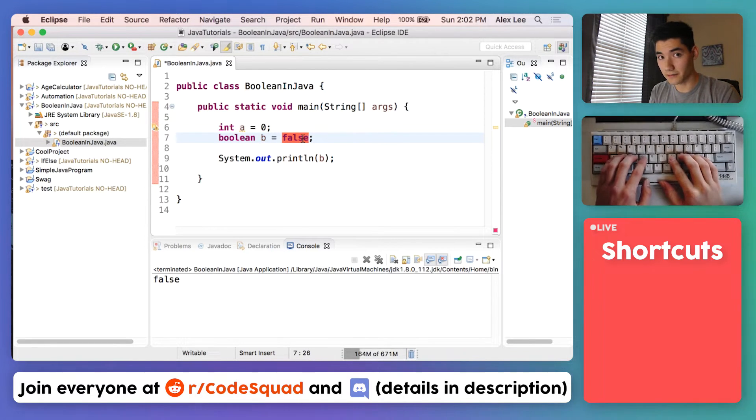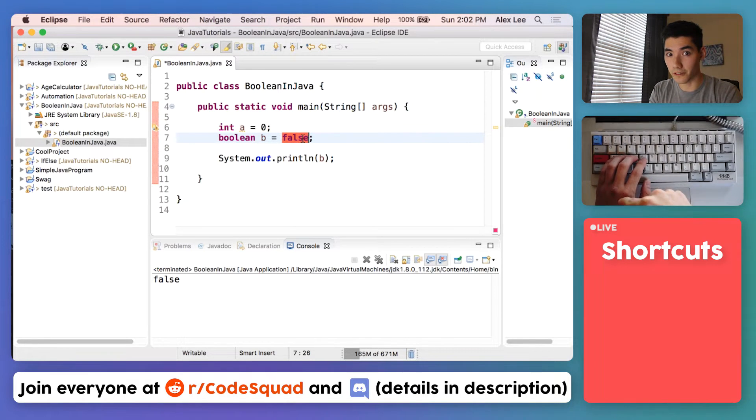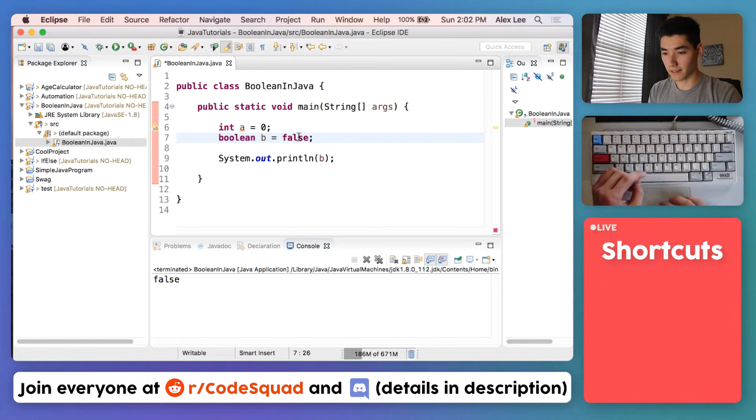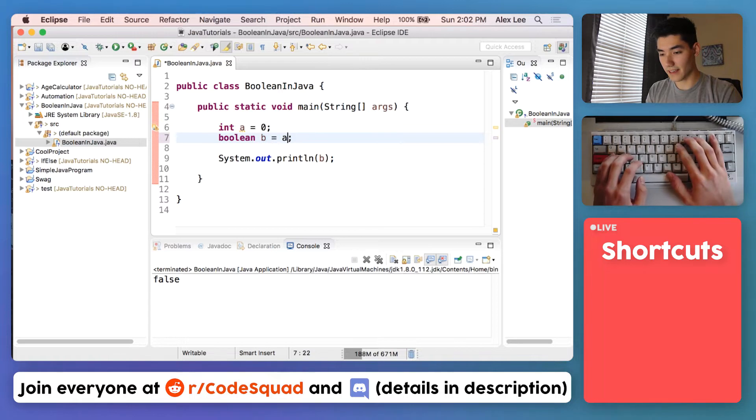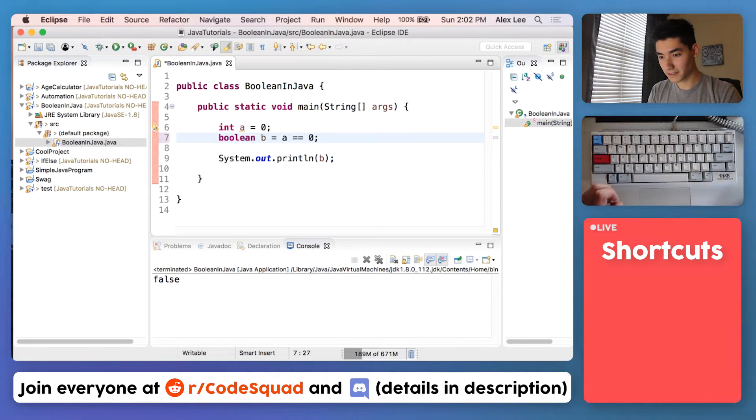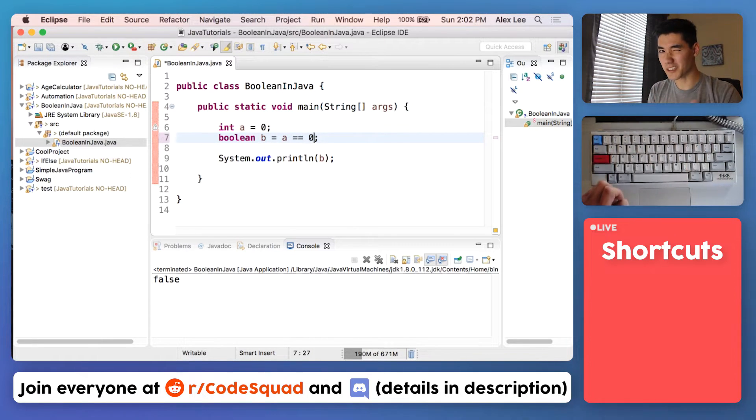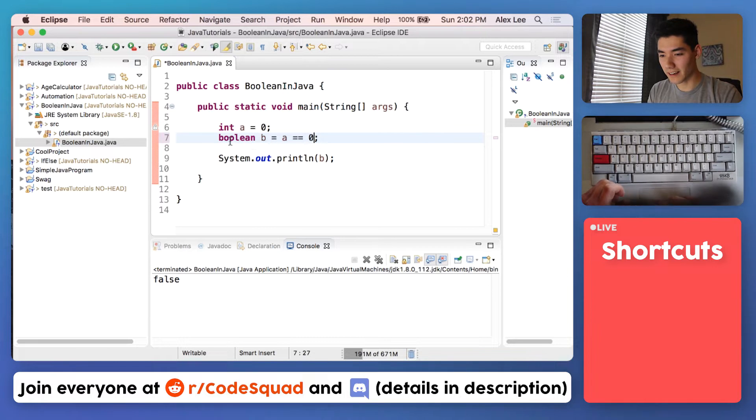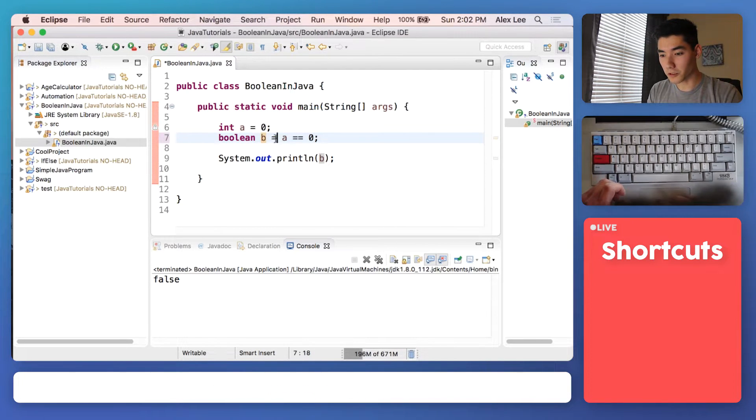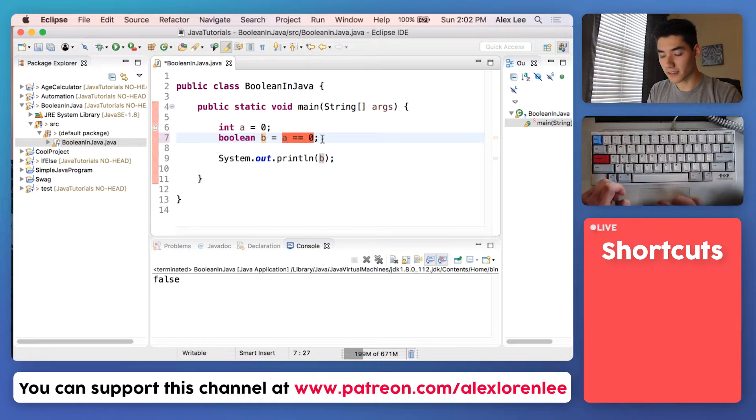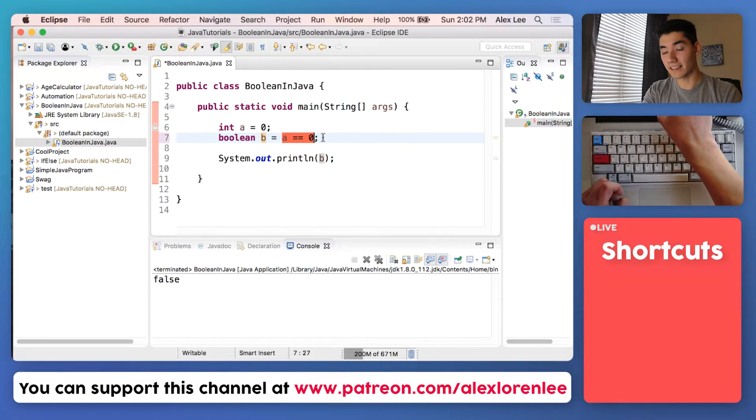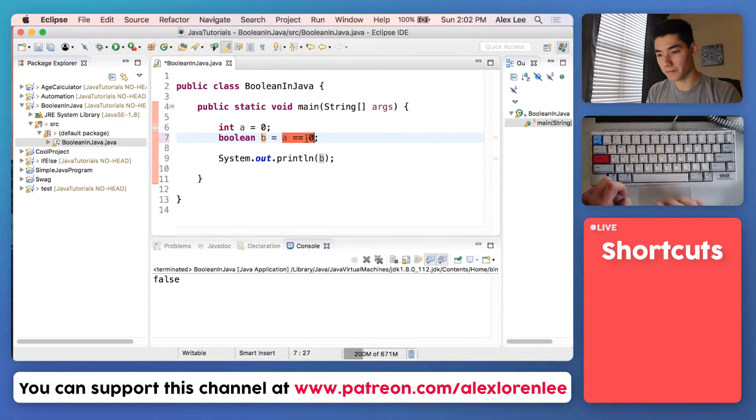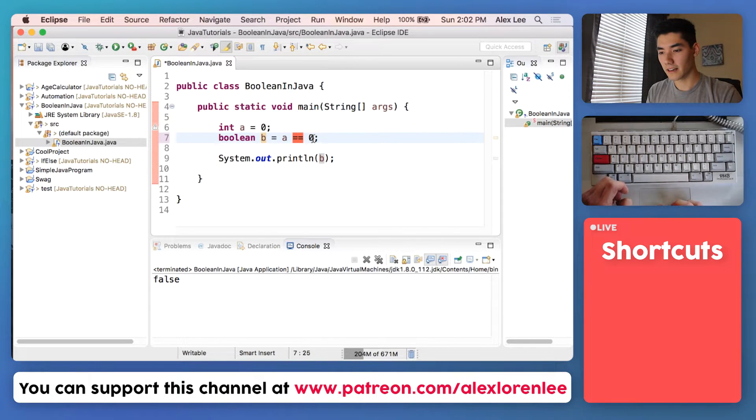It can also be anything that results into true or false. So it can be like if A is equal to zero. This works, it looks really confusing. But what we're doing here is we're setting a Boolean B equal to the results of checking if A is equal to zero. And that's what the two equal signs mean.